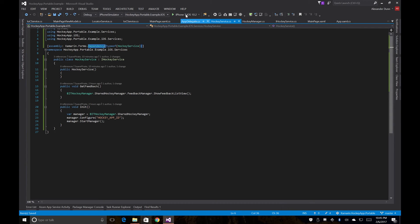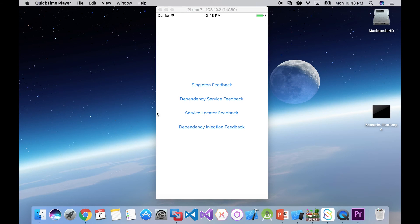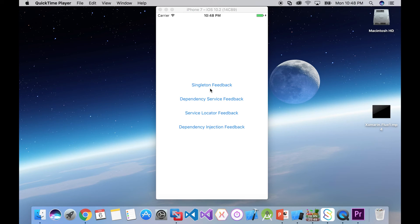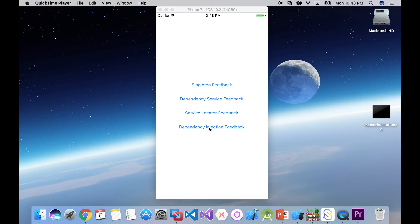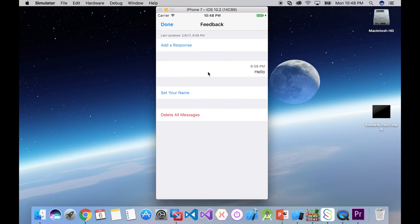So now that we're running it again, you can see all four of our buttons. We can run the feedback using our singleton, using the Xamarin.Forms dependency service, using an MVVM light-based service locator, and then using a dependency injection with our MVVM binding. So if we click each of these, they should each pop up our feedback manager.